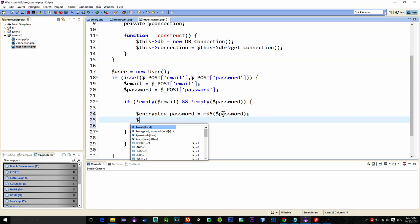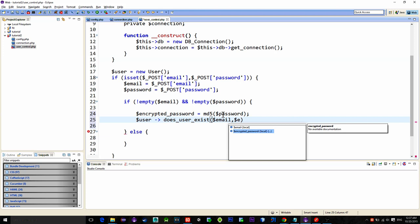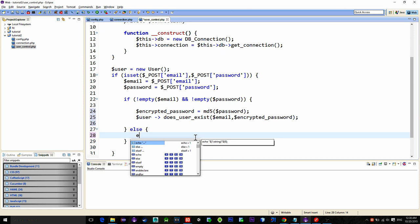So if the email and password are not empty then let's call a new function named does_user_exist and pass it the email and the encrypted password.